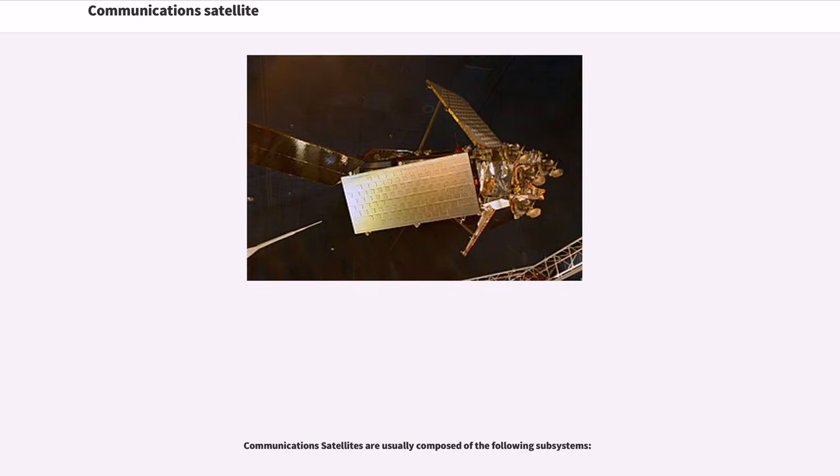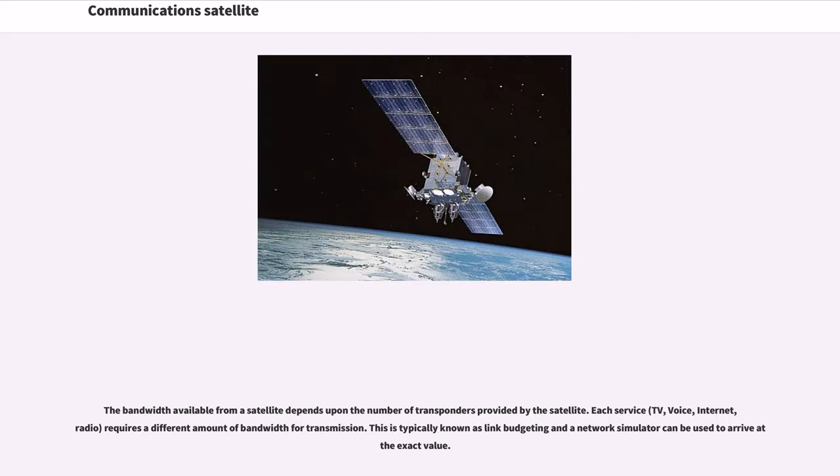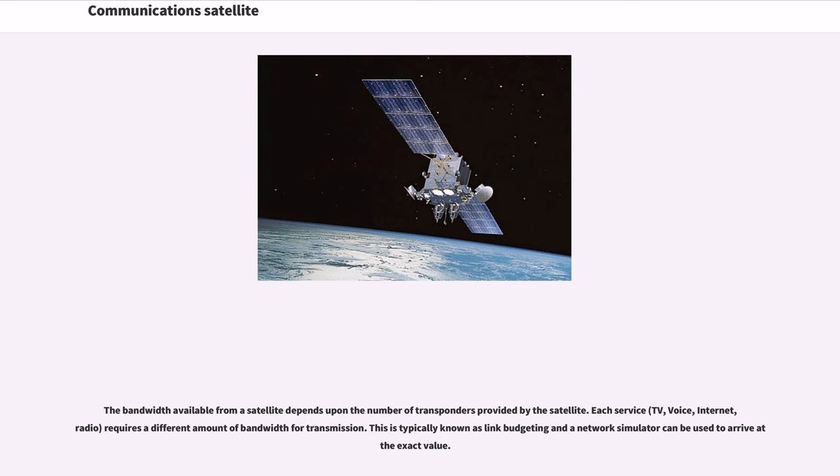Communications satellites are usually composed of the following subsystems. The bandwidth available from a satellite depends upon the number of transponders provided by the satellite. Each service requires a different amount of bandwidth for transmission. This is typically known as link budgeting and a network simulator can be used to arrive at exact value.